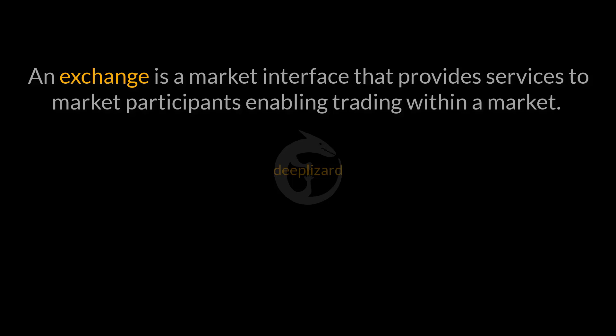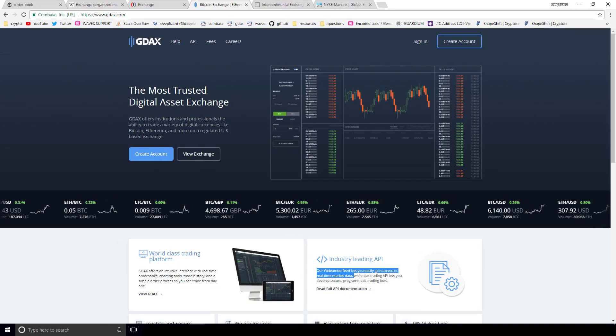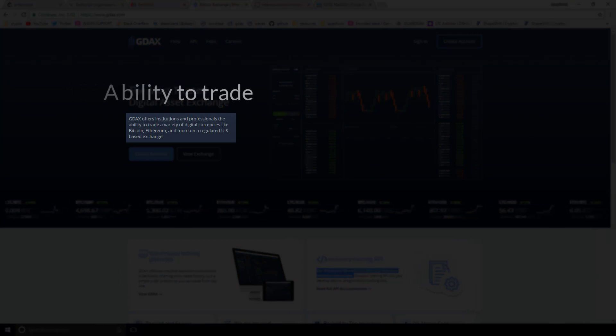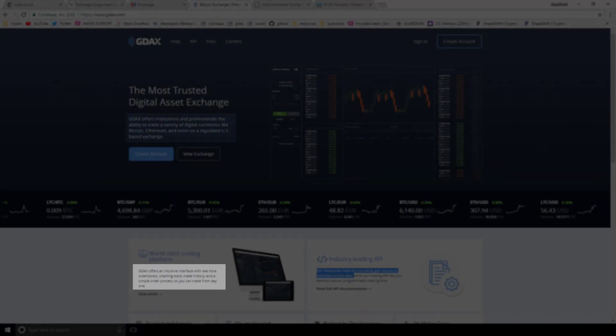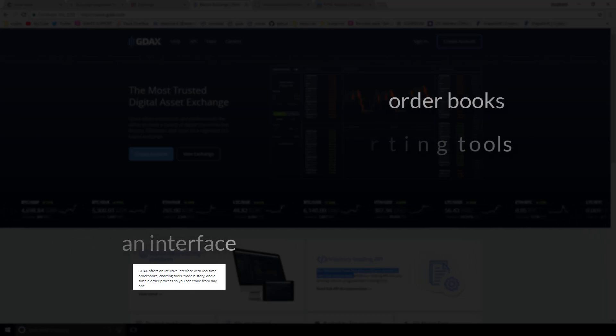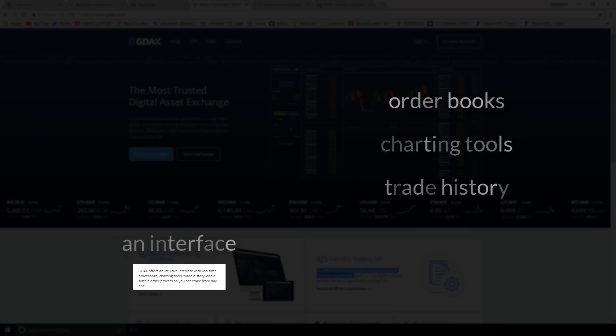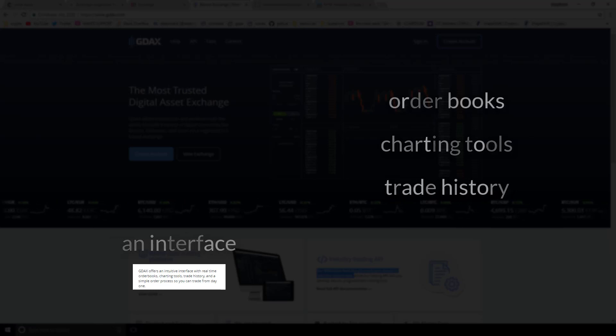The first exchange I want to take a look at is a Bitcoin exchange called GDAX. We're here on the GDAX homepage. GDAX offers institutions and professionals the ability to trade. So with our definition in mind, they are the interface — they are allowing institutions and professionals, those are the market participants, the ability to trade. GDAX offers an intuitive interface with real-time order books, charting tools, and trade history. They're telling us they're giving us the ability to take a look at and interact with the order books — those are the building blocks of the market, representing the supply and demand.